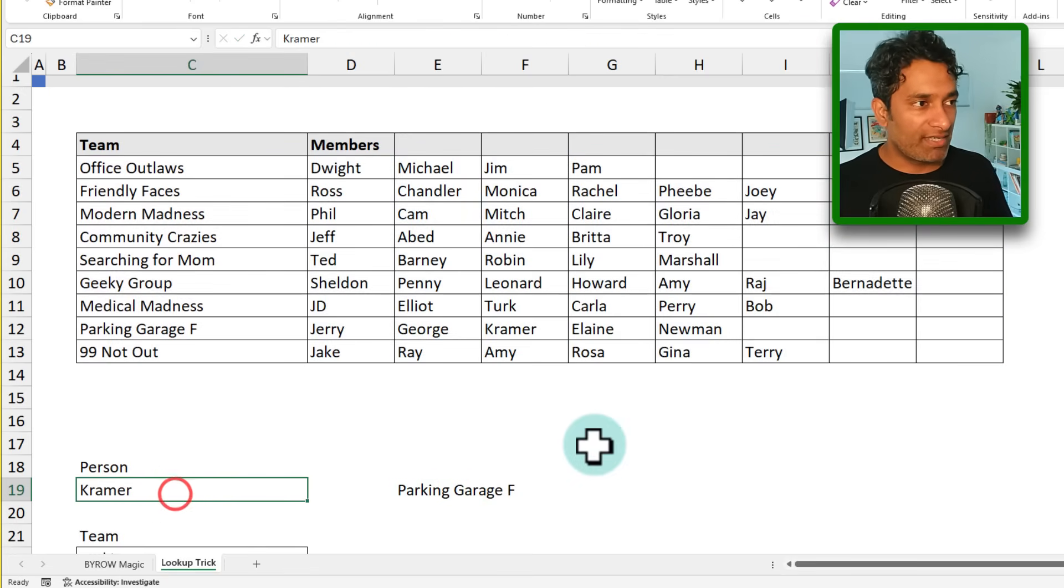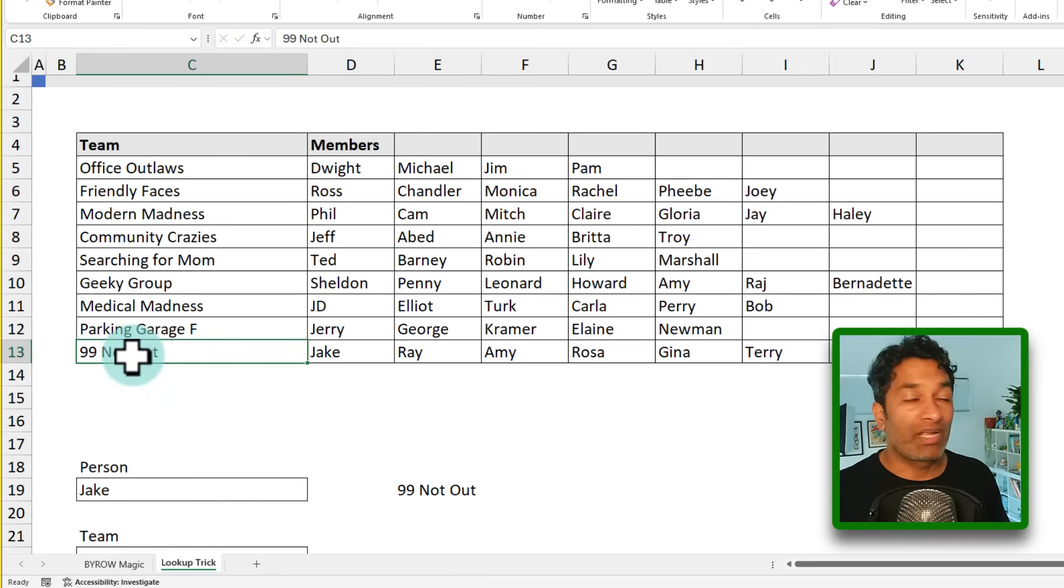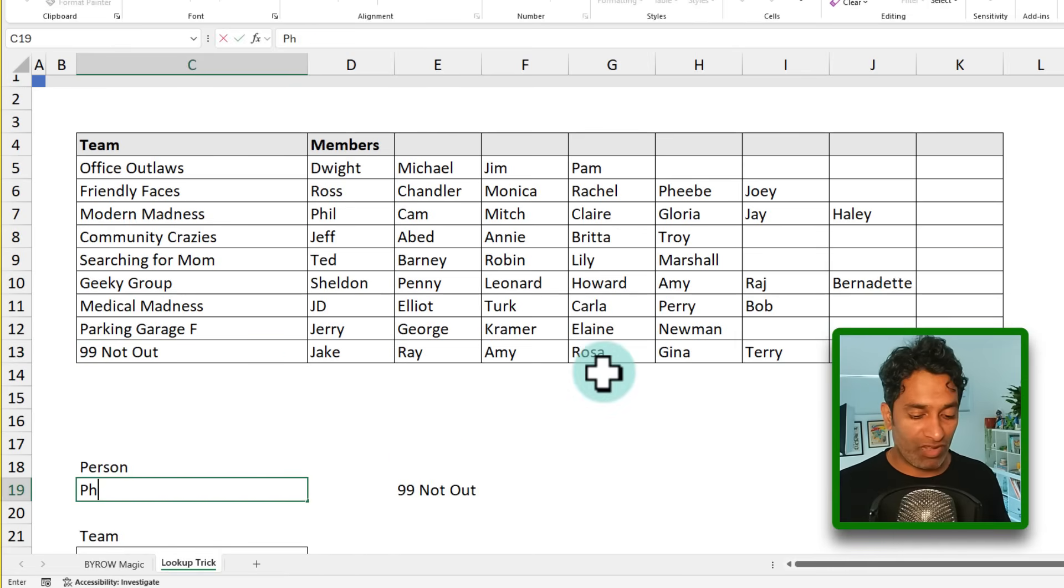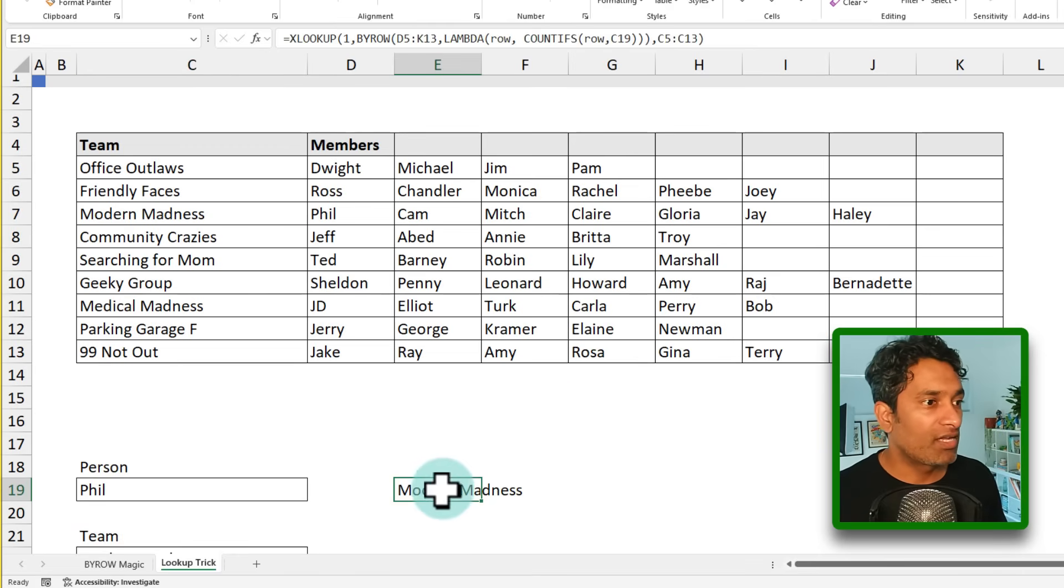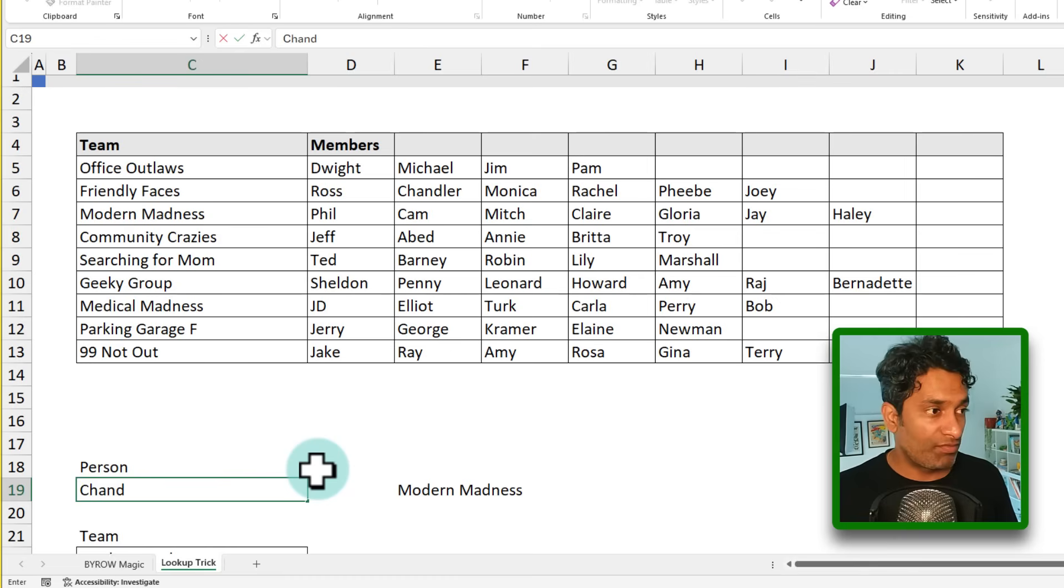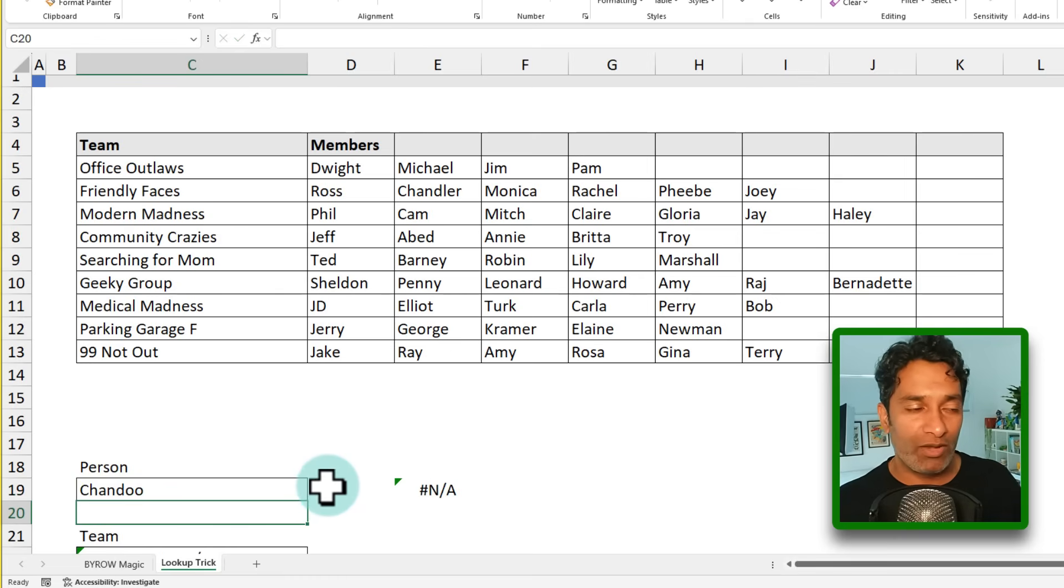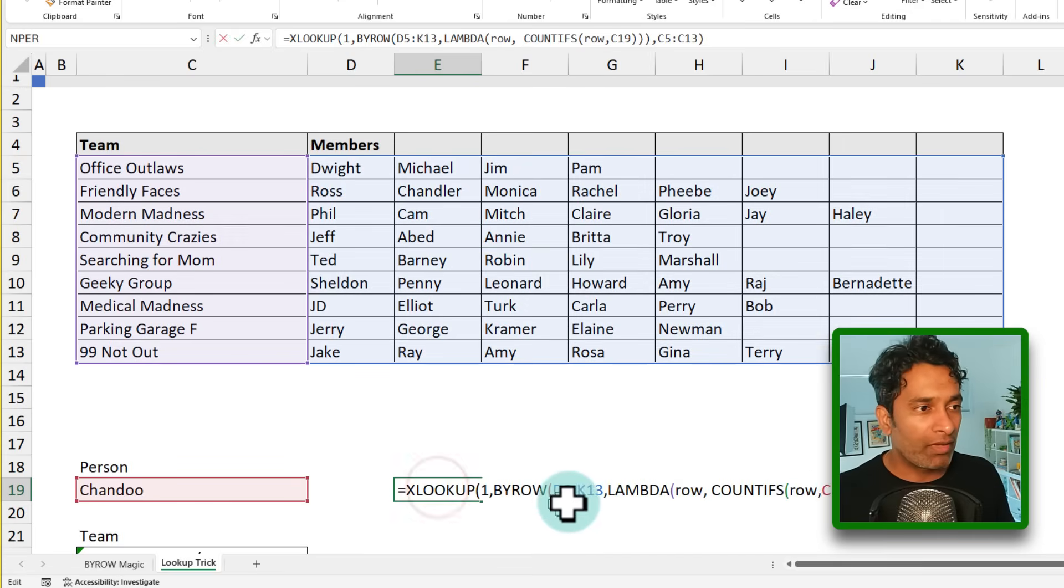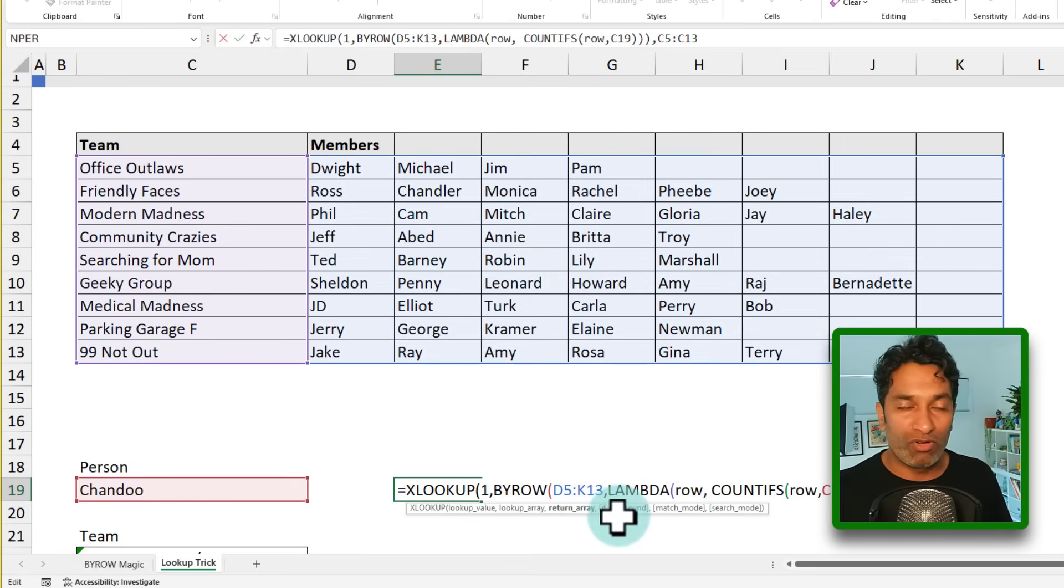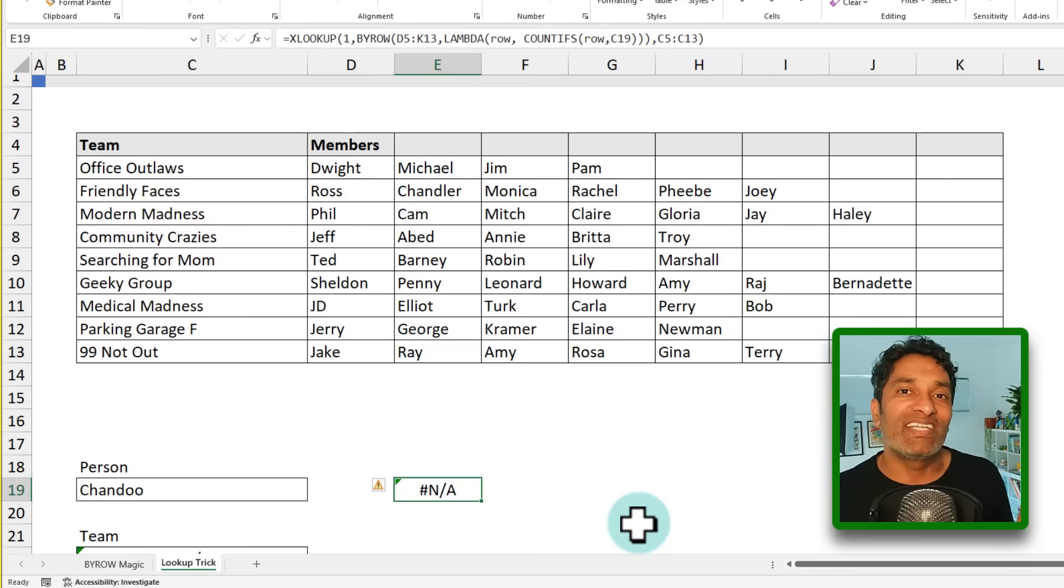Now let's test this. If I try to find Jake, I'm going to get 99 Not Out. And if I look for Phil, who is in Modern Madness, we'll get that team. And if I look for myself, Chandoo, I'm not in any of these. So I'll get the same result with XLOOKUP. When the value is not there, I'll get N/A. I can alternatively also give what to do when the value is not found by using this if not found option. But the real hero here is the by row function.